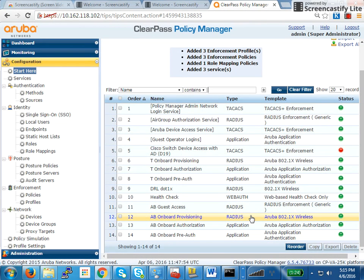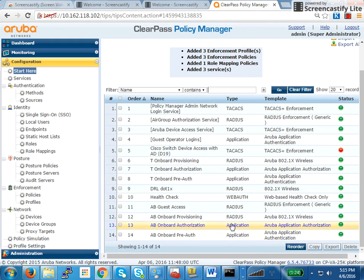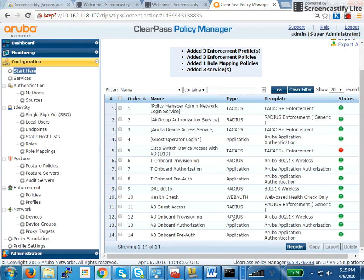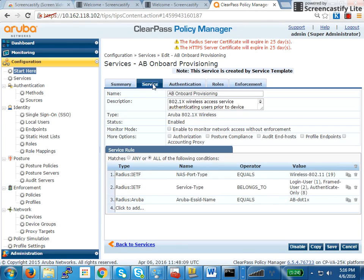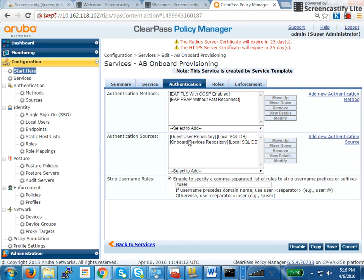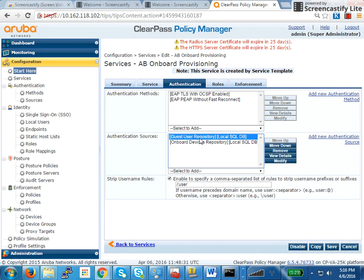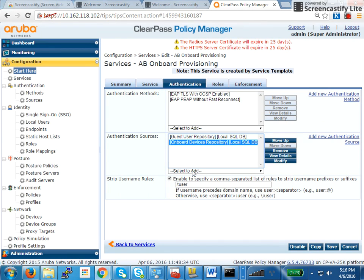AB Onboard provisioning — as you can see, this is a .1X service. The remaining are the application service, RADIUS service, and application services. If I click on this .1X service, the SSID name equals AB.1X. You can see it tries to perform authentication. The first authentication that will happen is with PEAP, because you will use username and password to authenticate. That authentication can happen against anything — it could be a guest user or the onboard device repository. The onboard device repository is required; don't remove that, because the second authentication will happen through it.